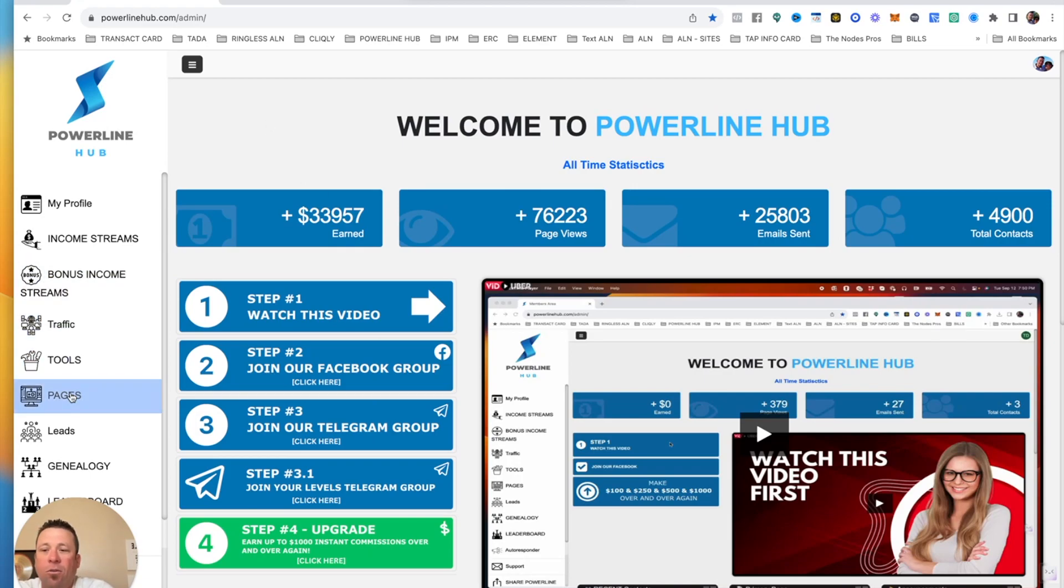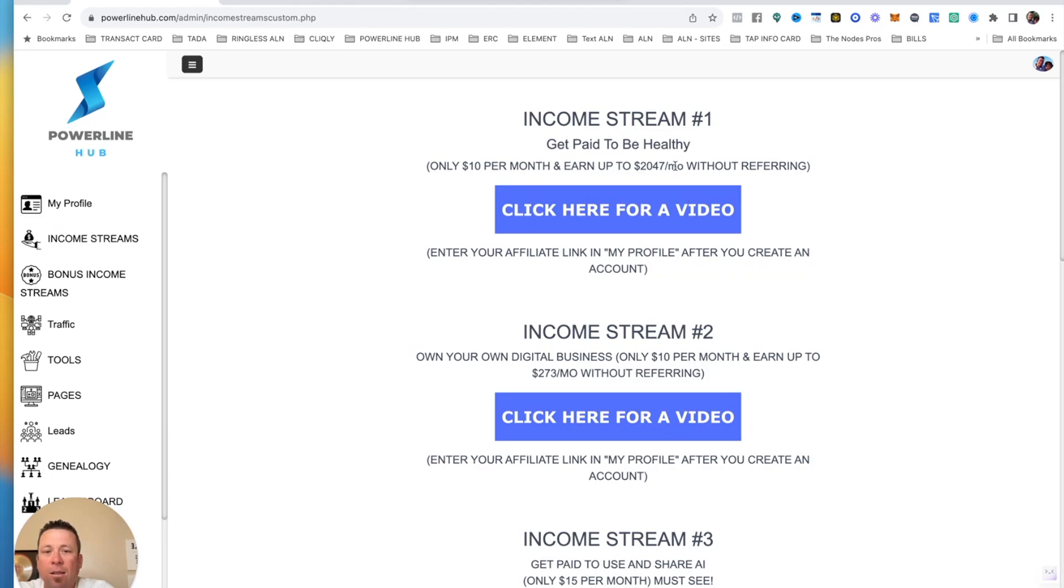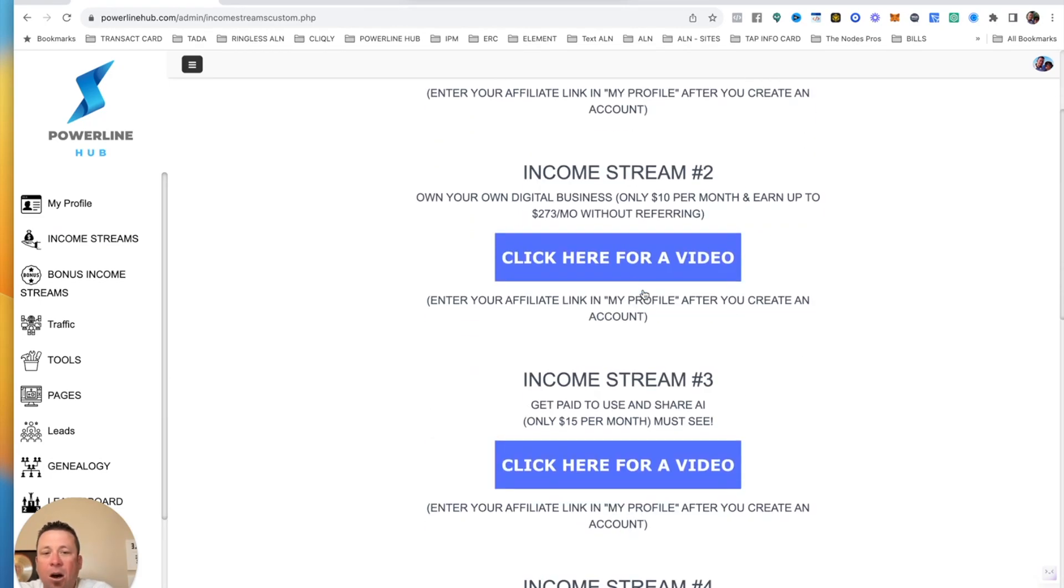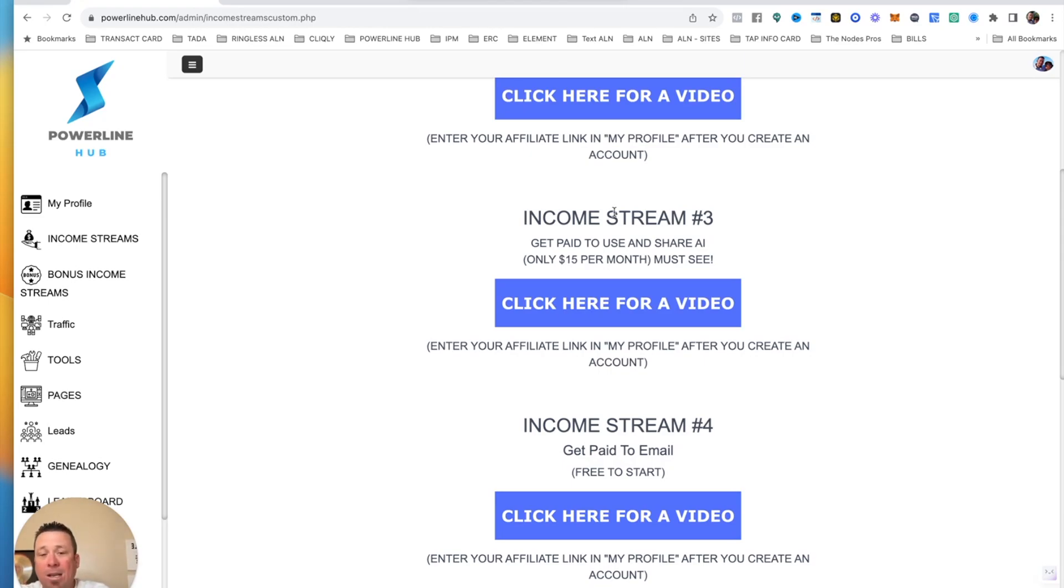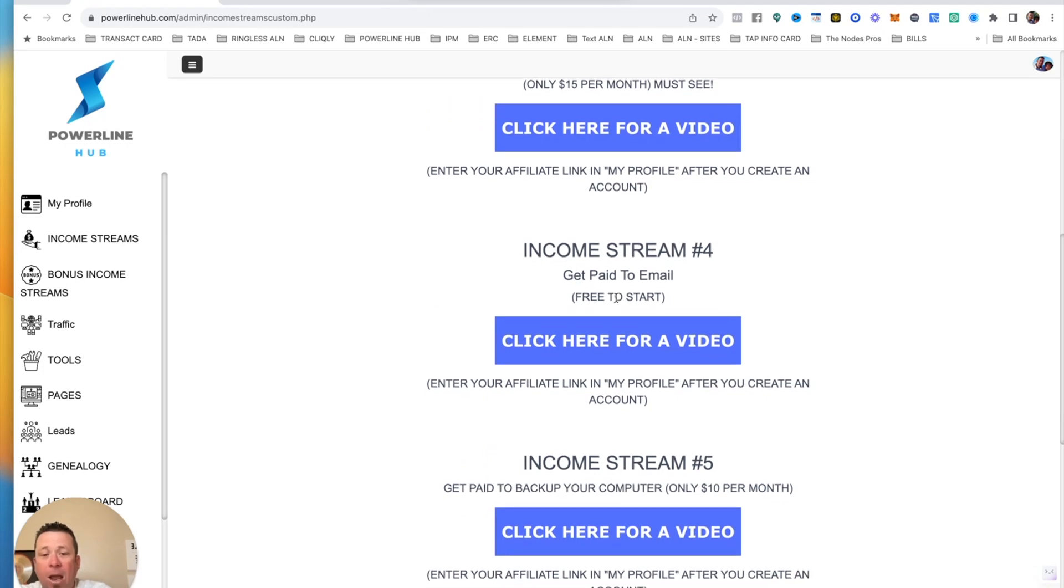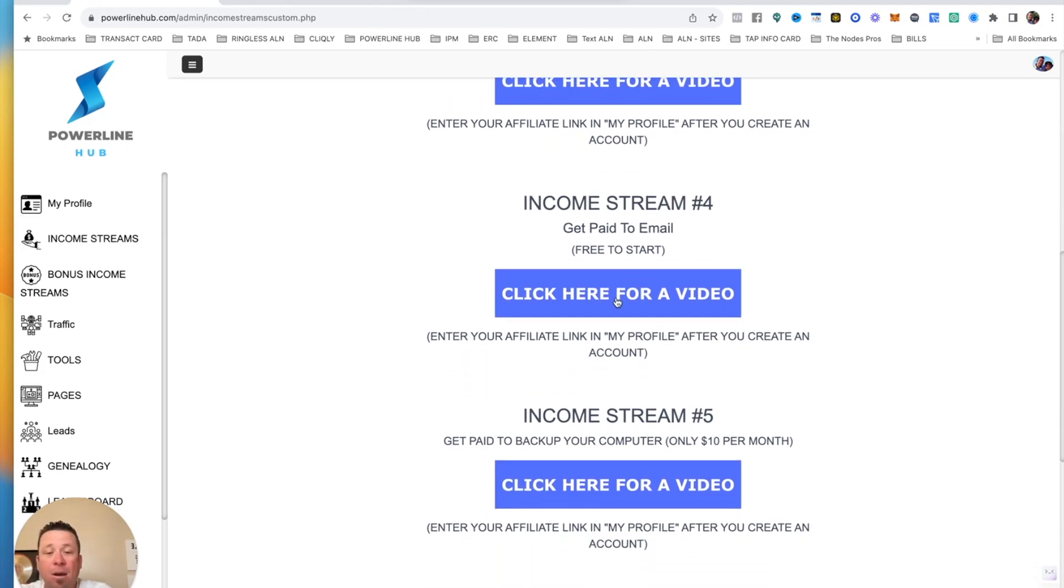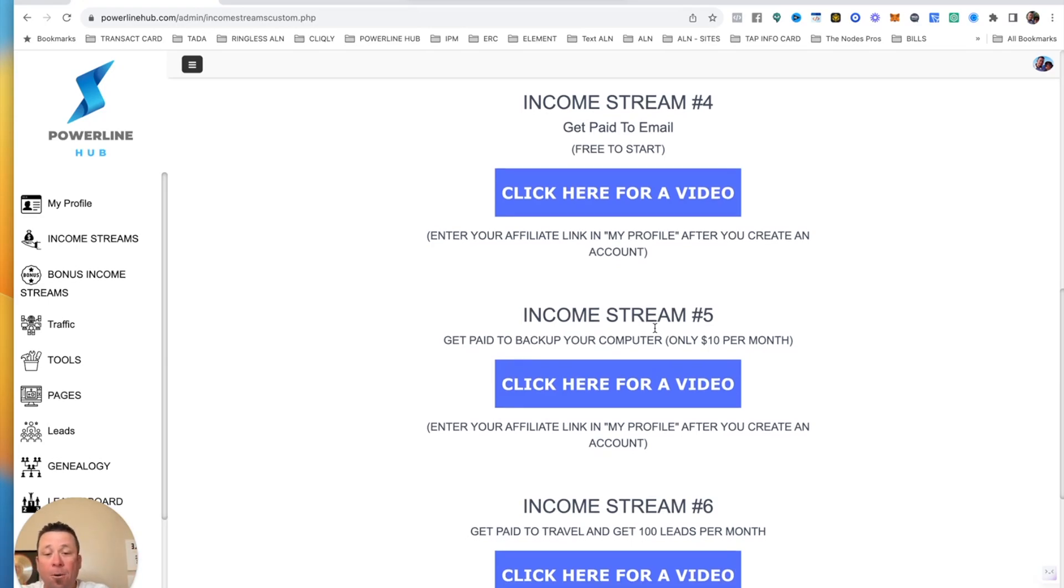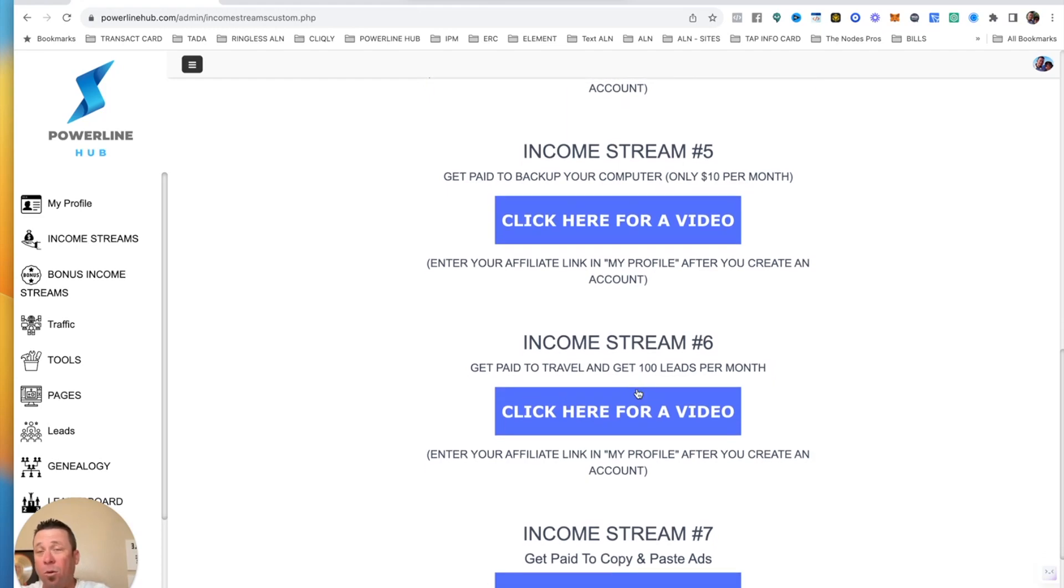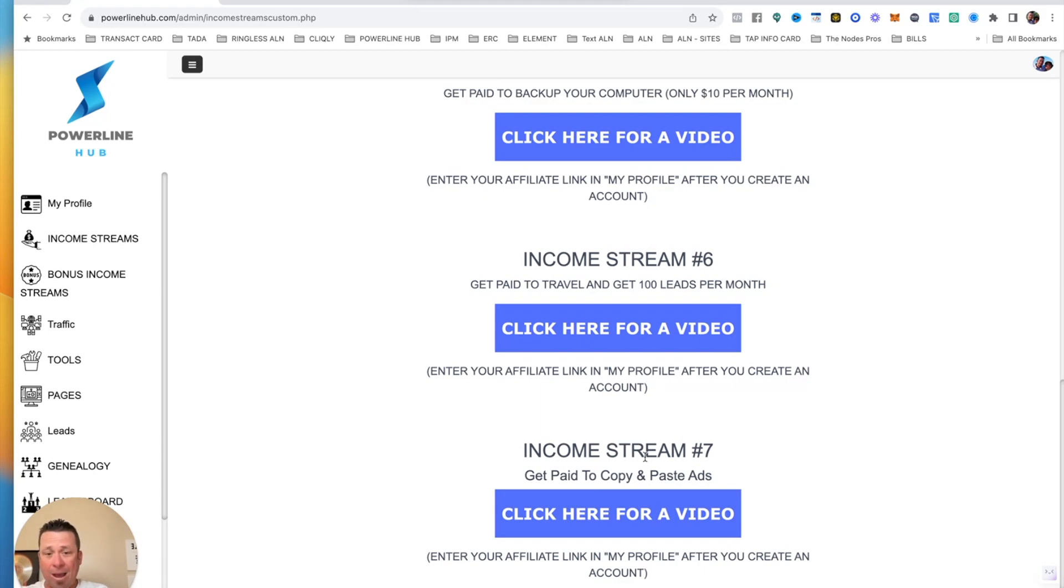Look at all these cool little income streams that are in here that you can use for free. There's LiveGood, there's Ta-Da.Cards. There's MyFlex, which is Ruby AI, the AI that writes content for you. There's Clickly right here because you can get paid for sending out emails. There is Got Backup, which pays you for backup your computer. There's Get Paid to Travel, and you get also 100 leads per month with Income Stream number six with We Got Friends. Then there's also Copy and Paste ads, where if you know how to copy and paste ads, you can get paid. And that's the seven income streams that are in here.